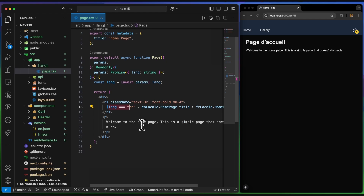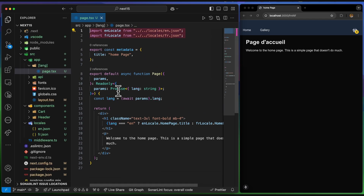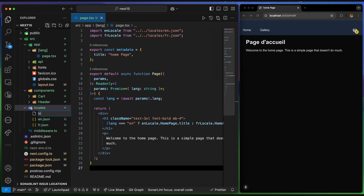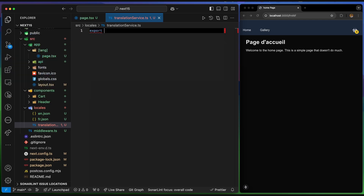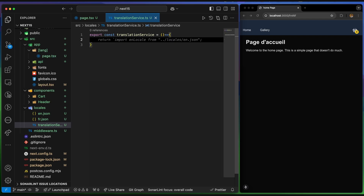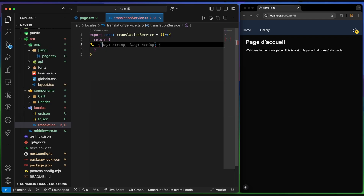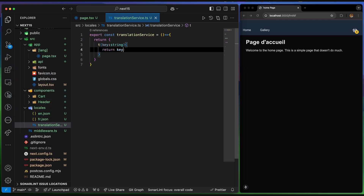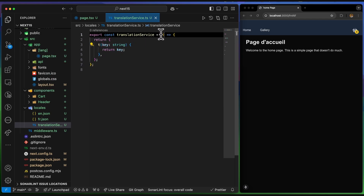To refactor, I'll create a translation service — a function that receives a translation key and a language, then returns the correct translation from the appropriate file. I create a 'translationService.ts' file with a 'translationService' arrow function that returns an inner 't' function which takes a key string and returns the translation. For now, I'll just return the key itself while building it out.